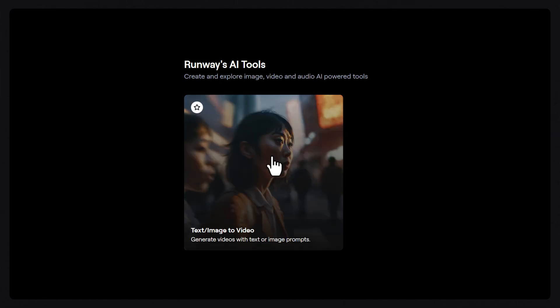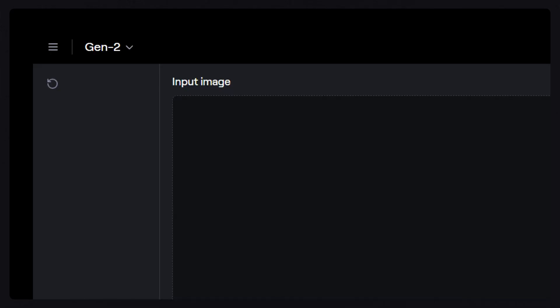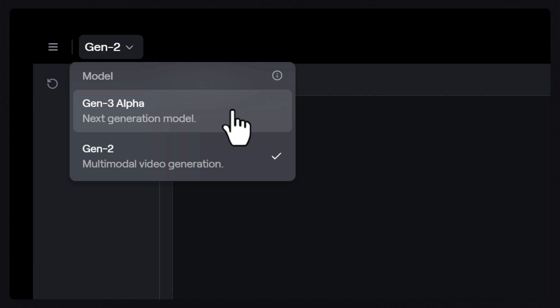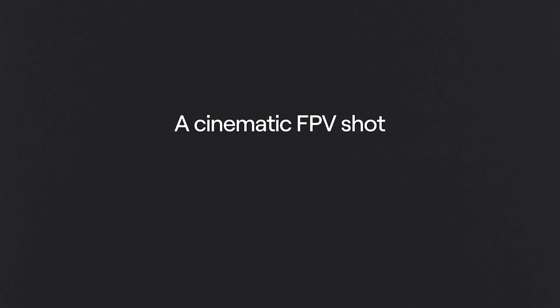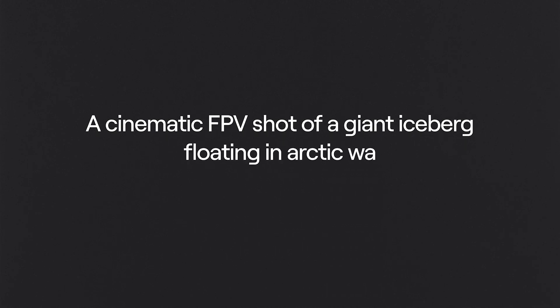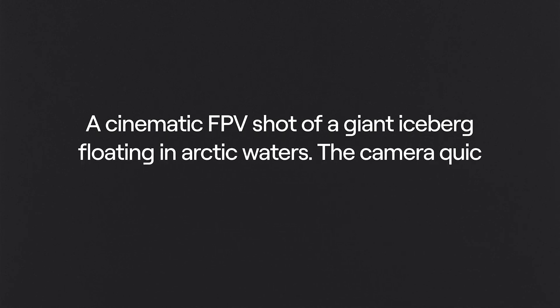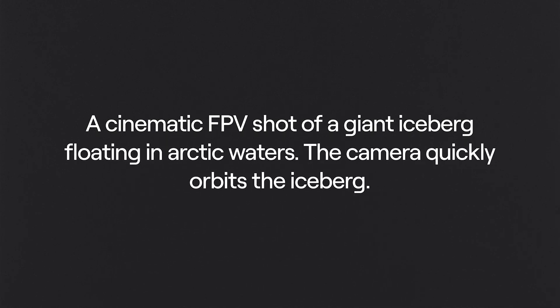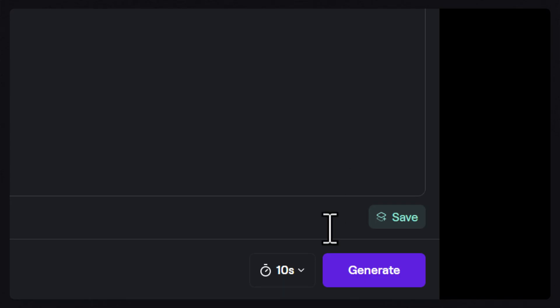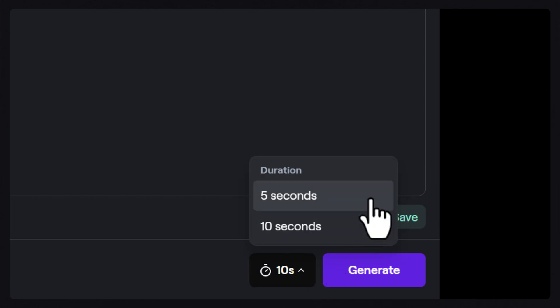So how do you access Gen3 Alpha? It's very simple — from your paid Runway account, go to the text or image to video tool and select the Gen3 Alpha model from the model dropdown at the top. Then you're going to enter a prompt. Let's try: a cinematic FPV shot of a giant iceberg floating in arctic waters, the camera quickly orbits the iceberg. From here you can select either a 5-second or 10-second generation, then click generate.